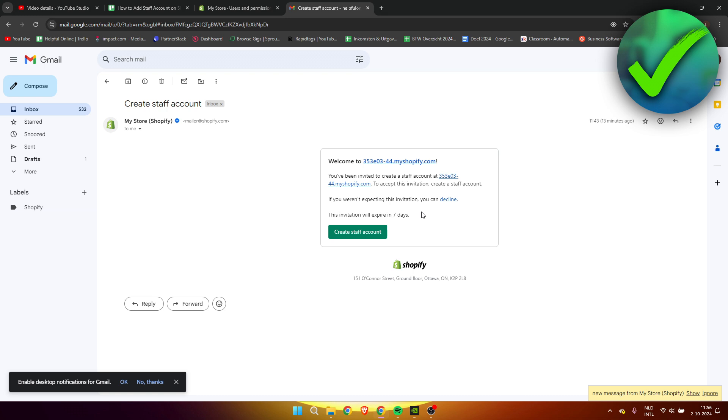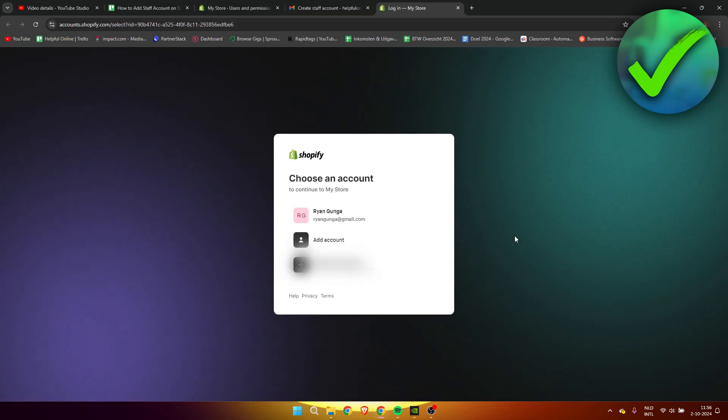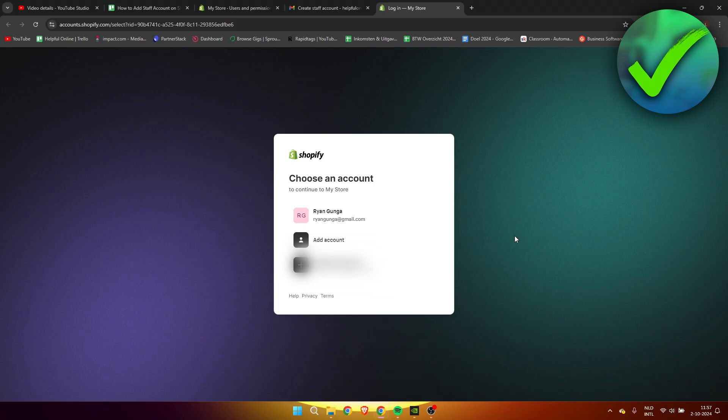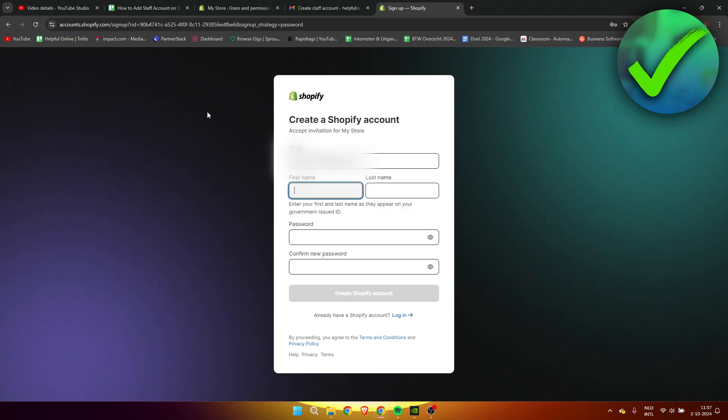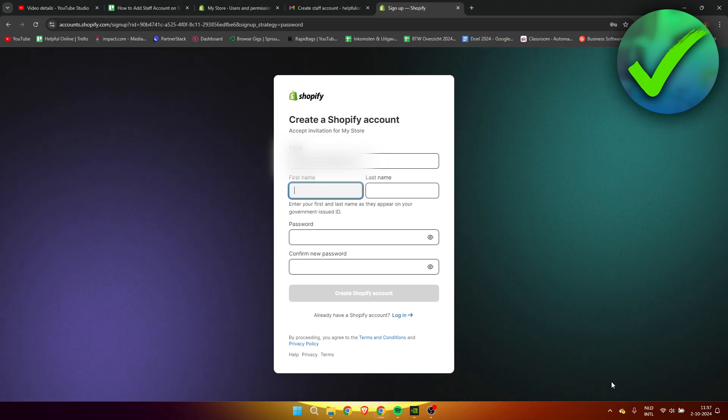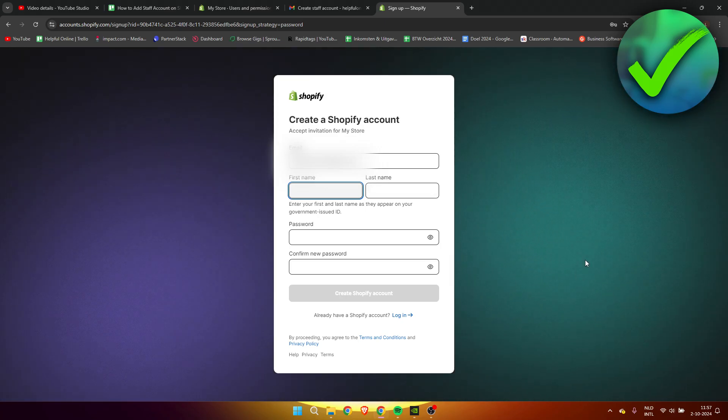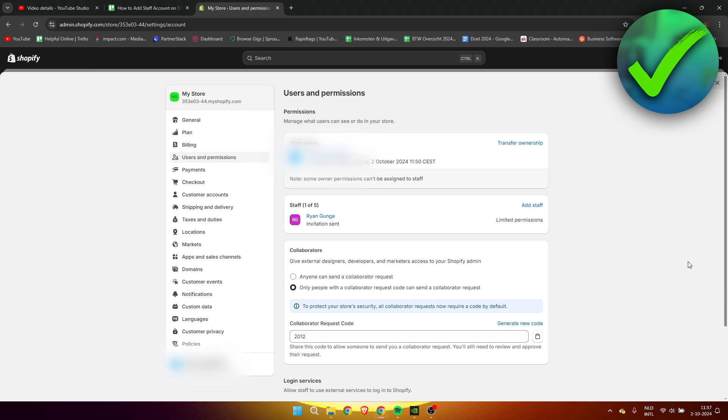The other person will now receive this email. It says this invitation will expire in seven days - create staff account. Then right over here, that person has to choose an account or create a new one. Then they need to select any of these, then they need to fill everything here in as you can see, and then create their account. Once they have that account, they will now be a staff in your store.